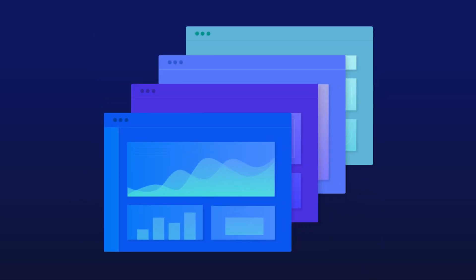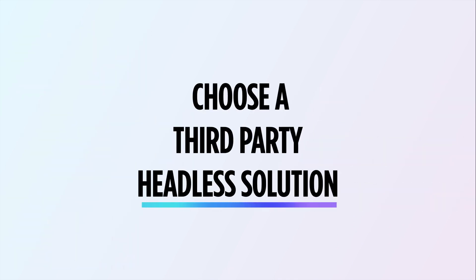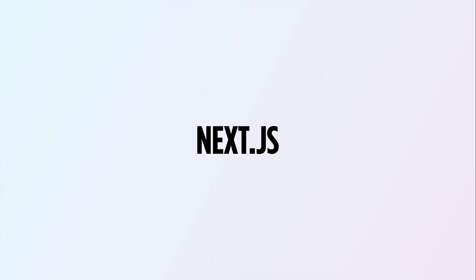Each storefront can either be powered by BigCommerce's native stencil framework, or merchants can choose a third-party headless solution, such as Next.js, Contentful, or WordPress, to name a few.